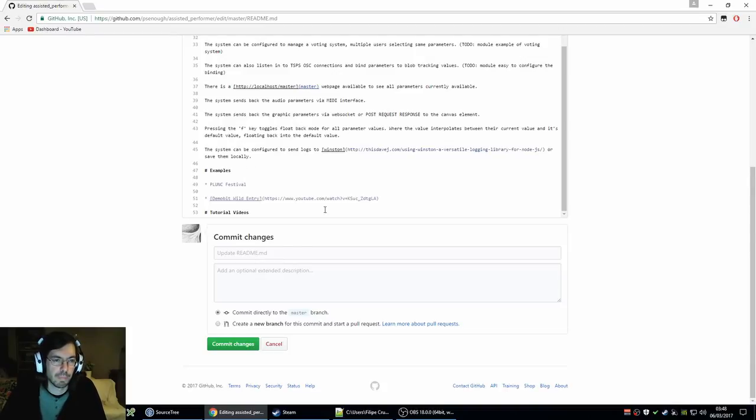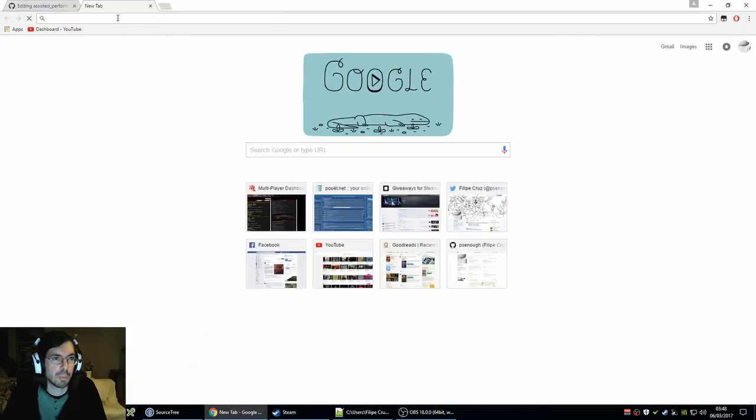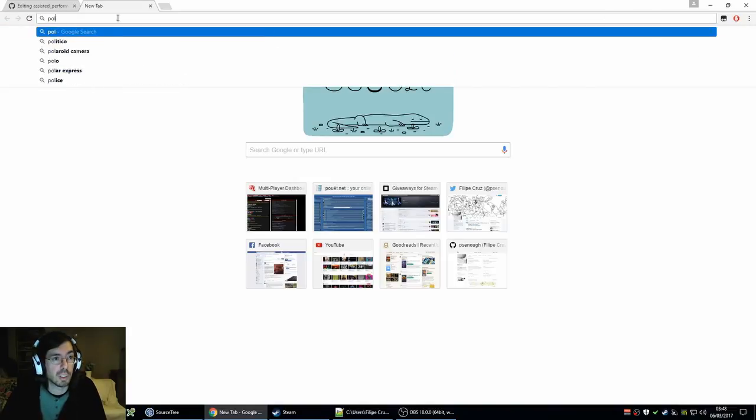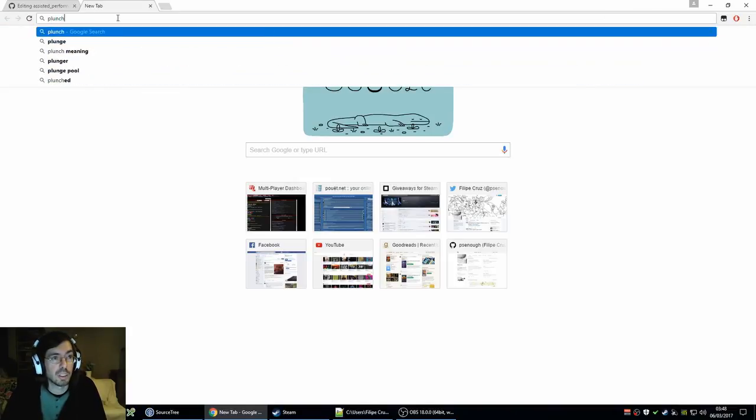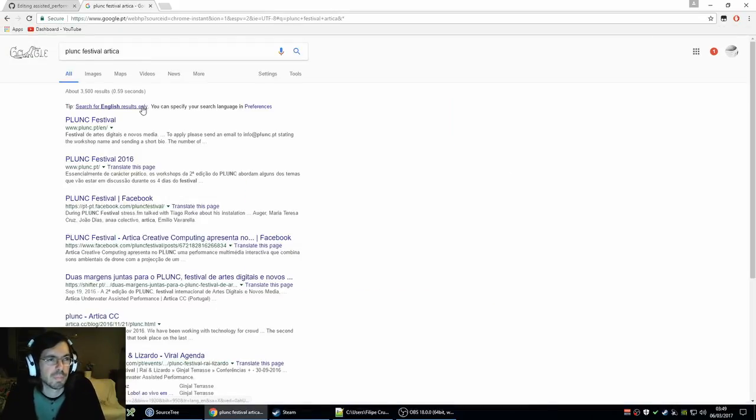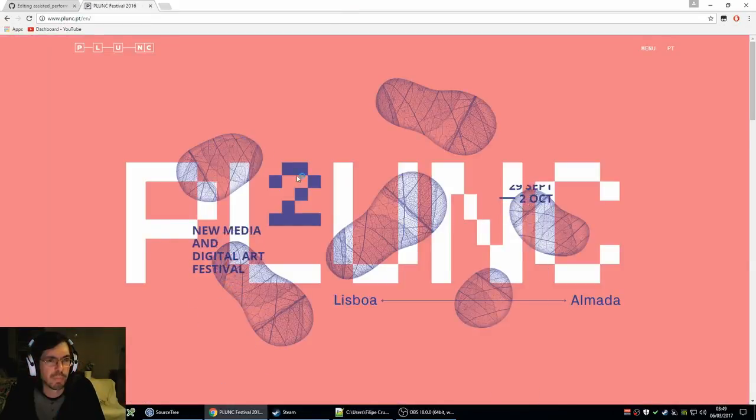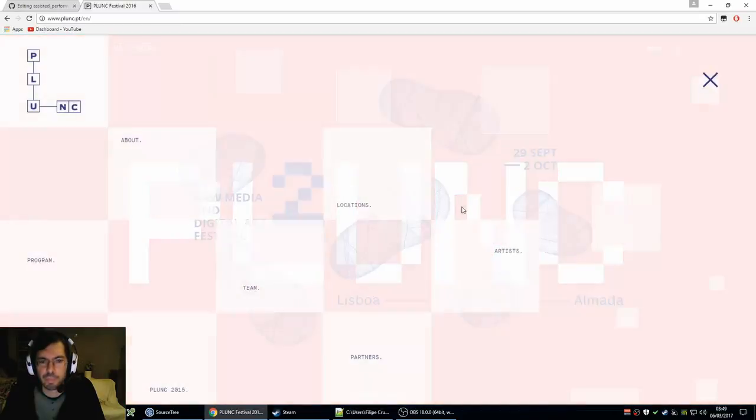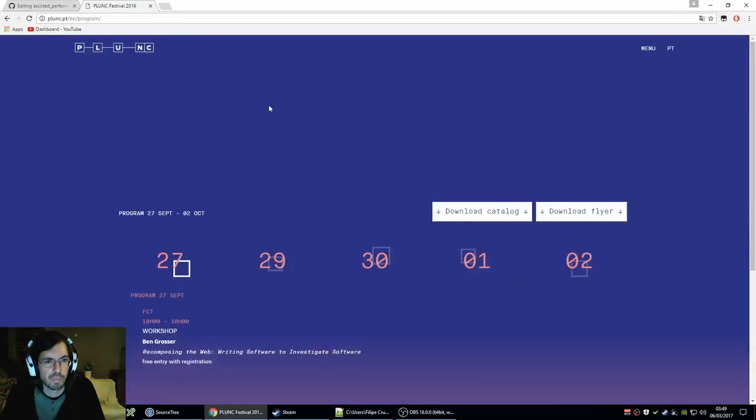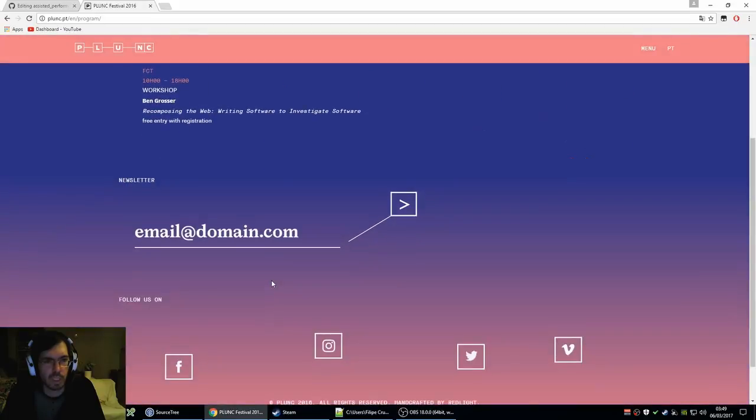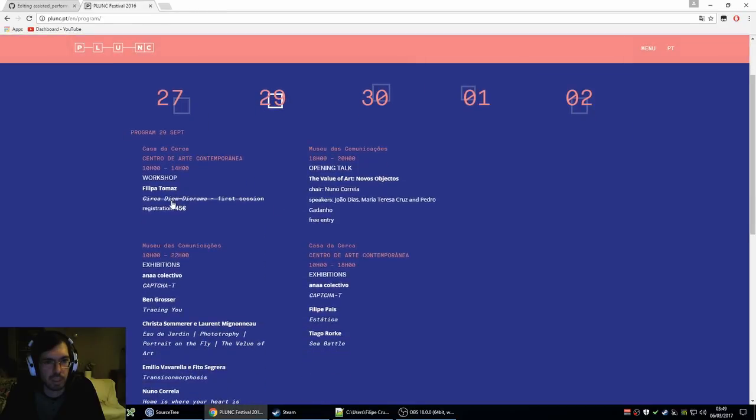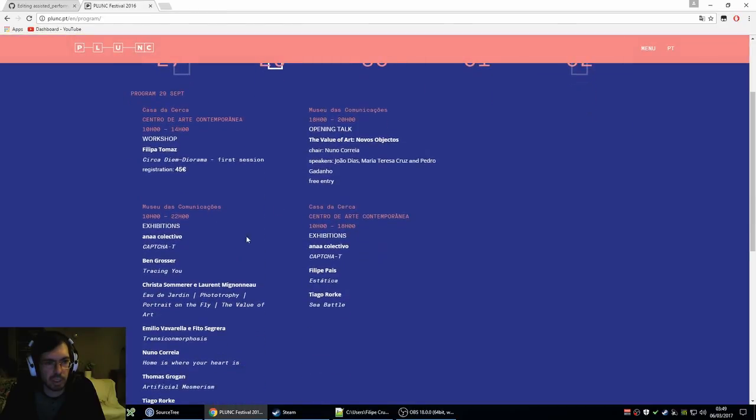Project examples. Yeah, Plunk, maybe, there's a link. Festival, Antica. Yeah, this site is not very intuitive. I think it's not. What the hell is it?